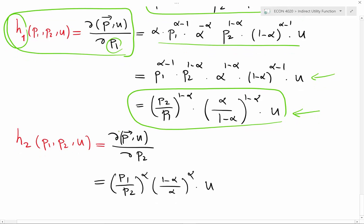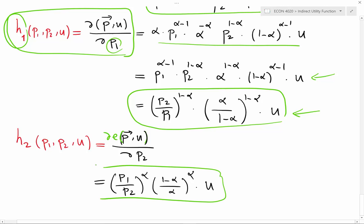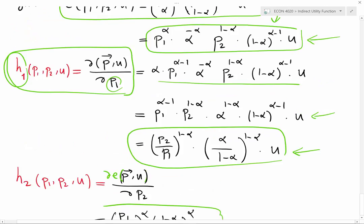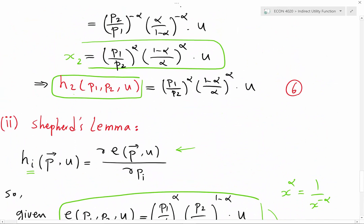By the same method, I take the derivative of the expenditure function with respect to good two and get this value, which is equivalent to the result obtained previously by minimization of the expenditure function.